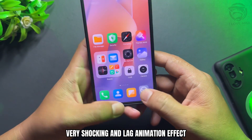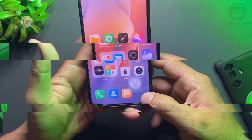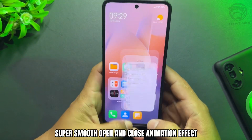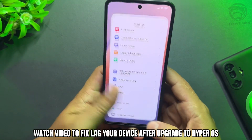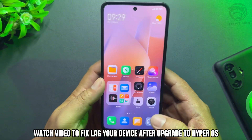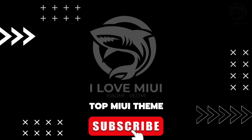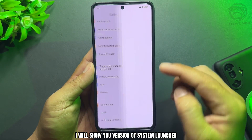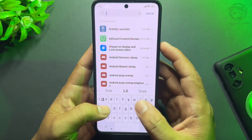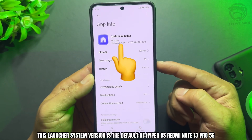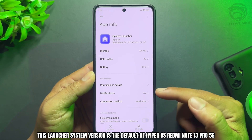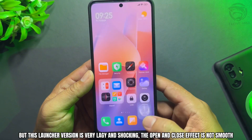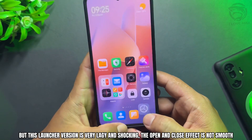Very shocking and laggy animation effect versus super smooth open and close animation effect. Watch this video to fix lag on your device after upgrading to HyperOS. On my device, after upgrading to HyperOS, I will show you the version of the system launcher. This launcher system version is the default of HyperOS on the Redmi Note 13 Pro 5G, but this launcher version is very laggy and shocking — the open and close effect is not smooth.